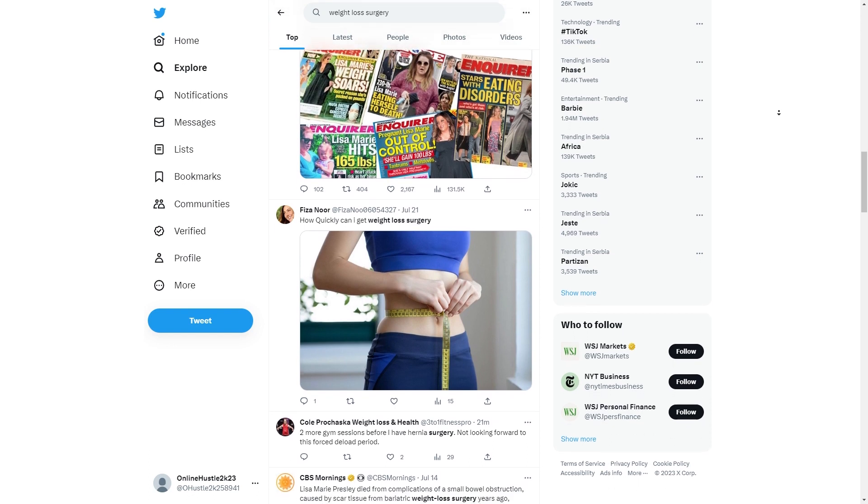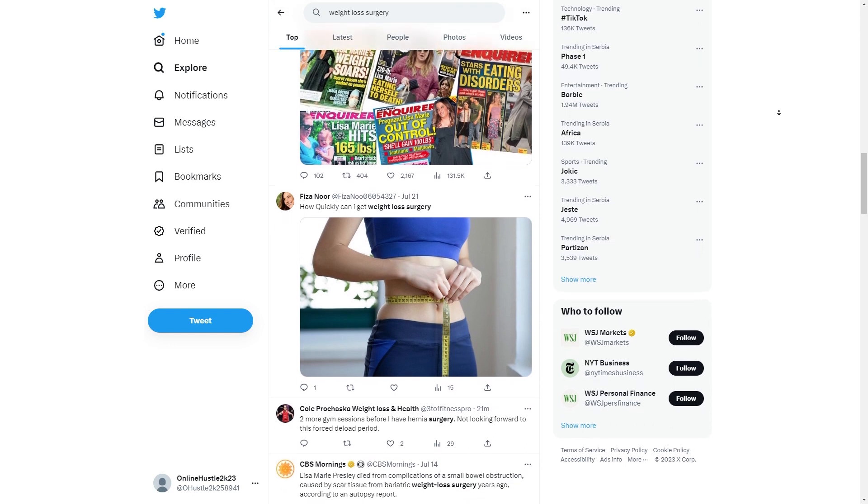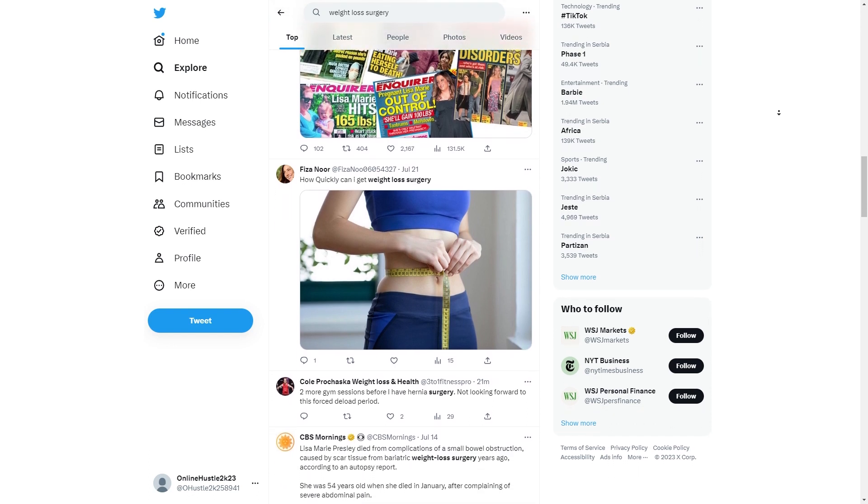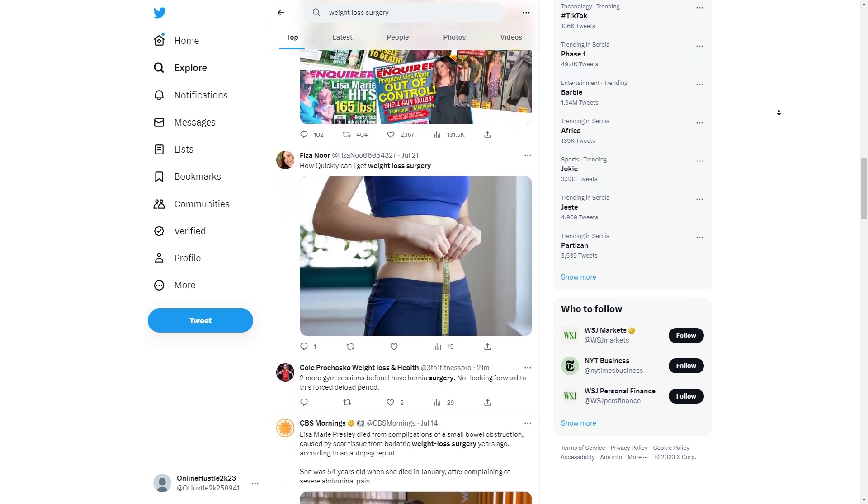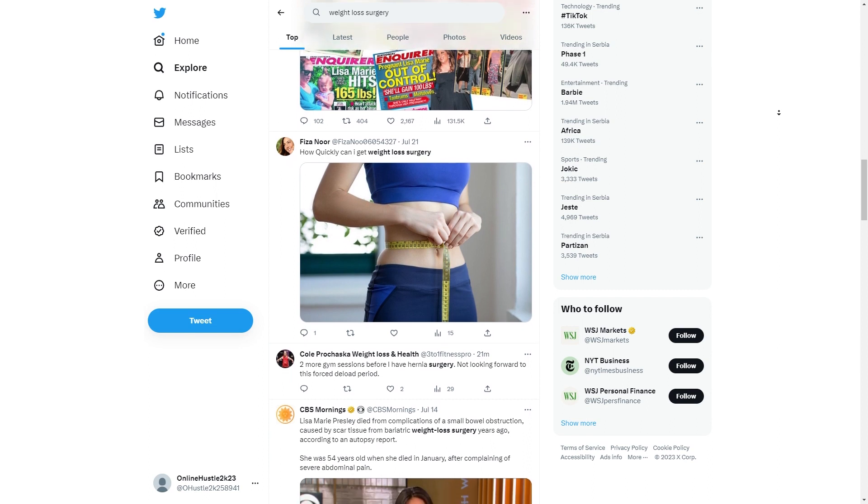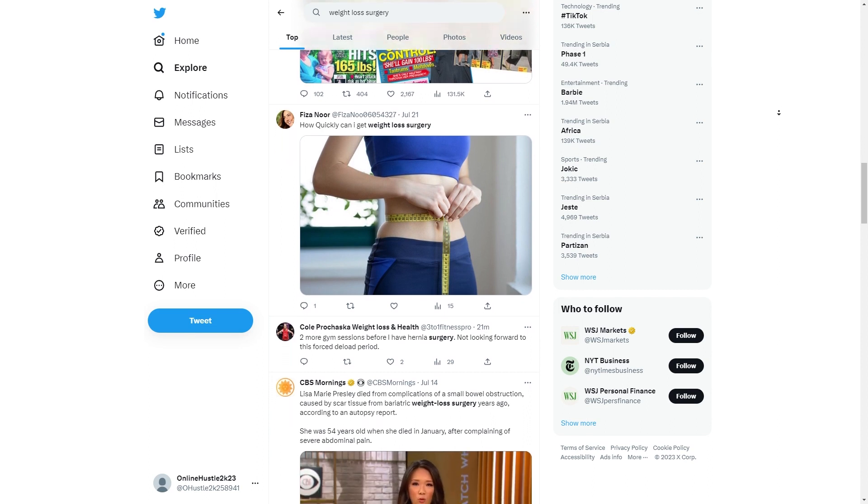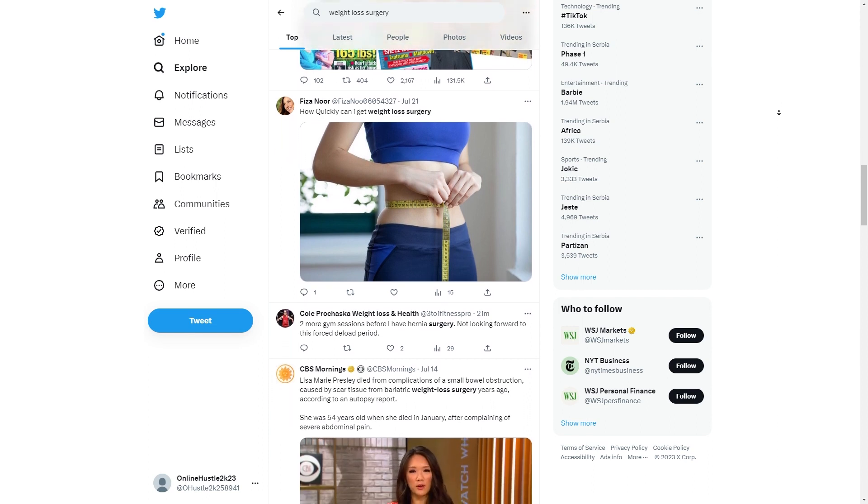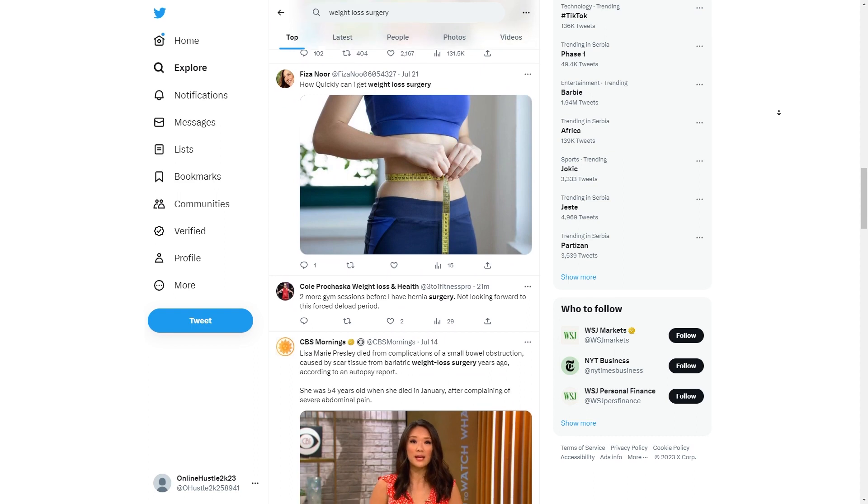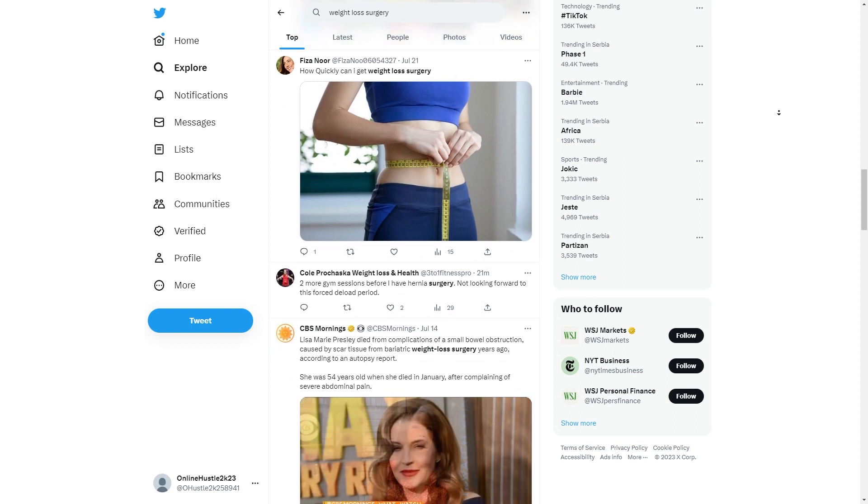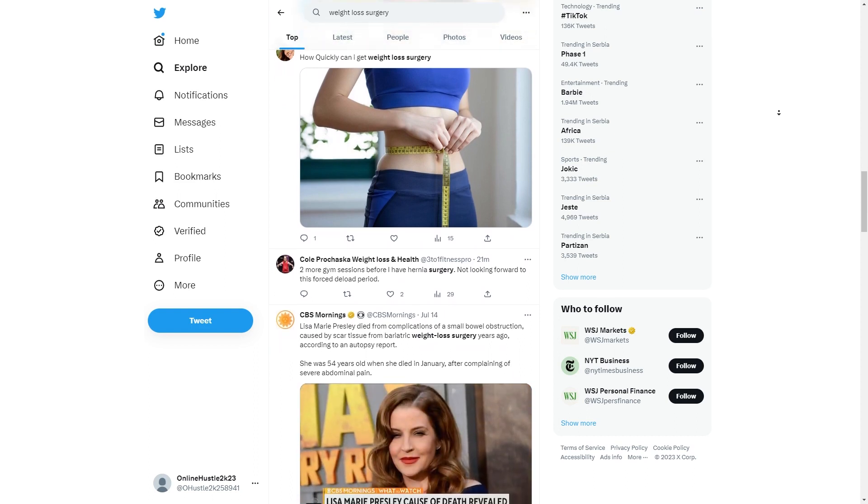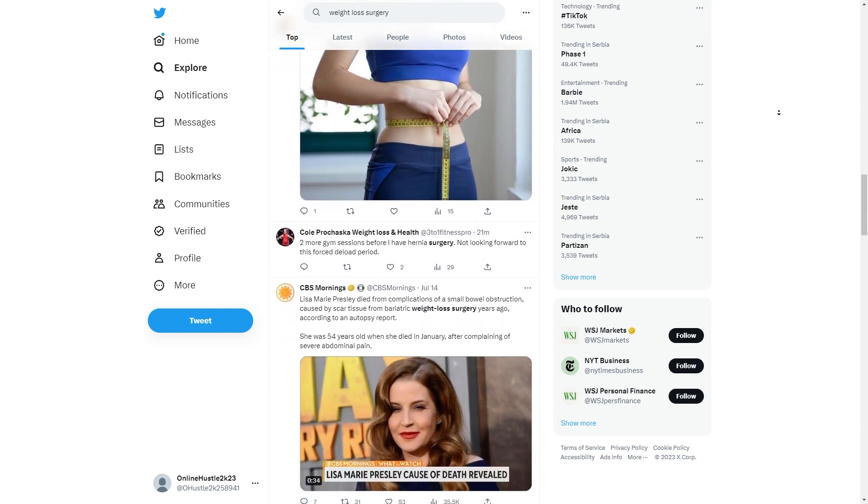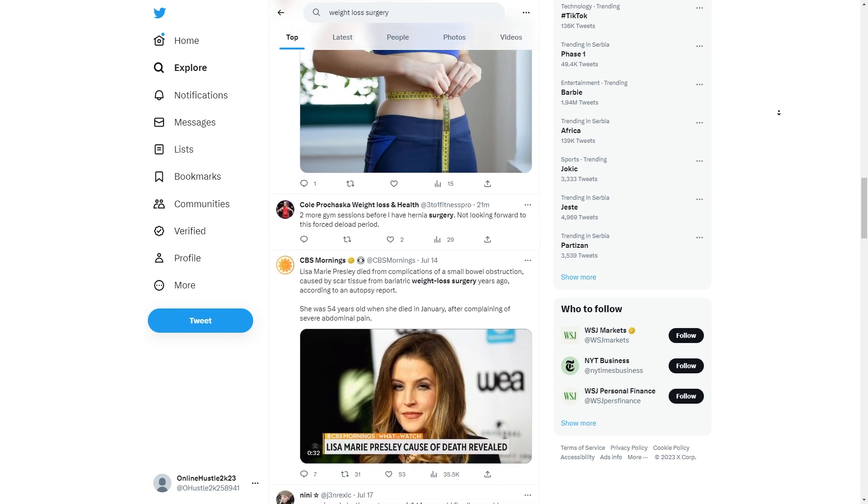Luckily, PostWise is here to make your life a breeze. Now, here's a golden tip. Mix it up. Don't stick to just one kind of tweet. Try out informative articles, inspiring quotes, hilarious memes, or anything else that matches your niche and grabs your audience's attention.